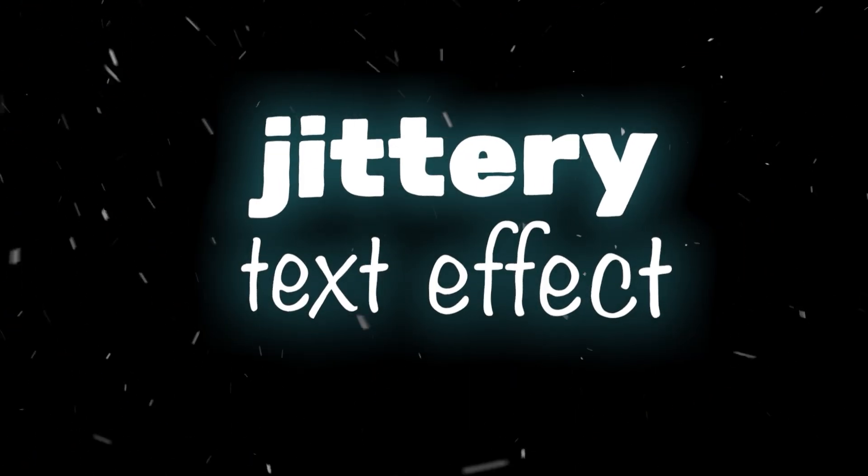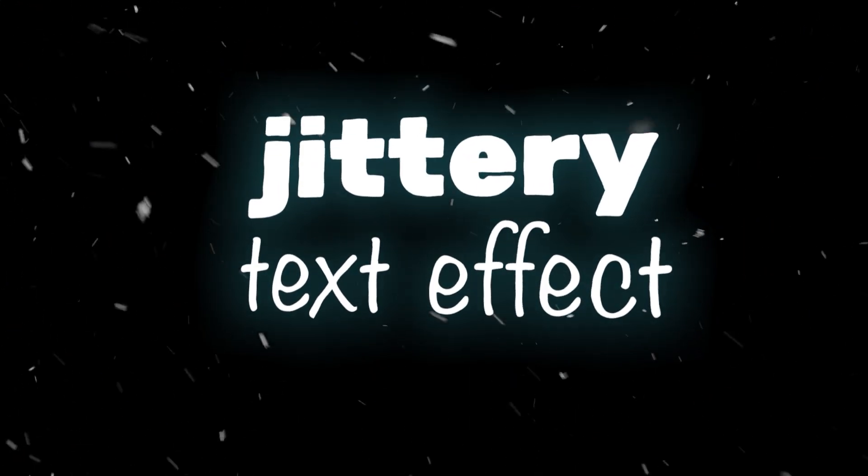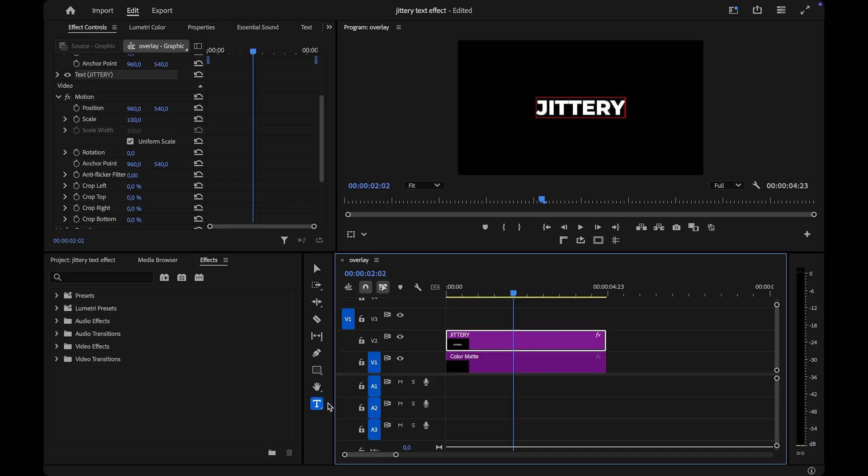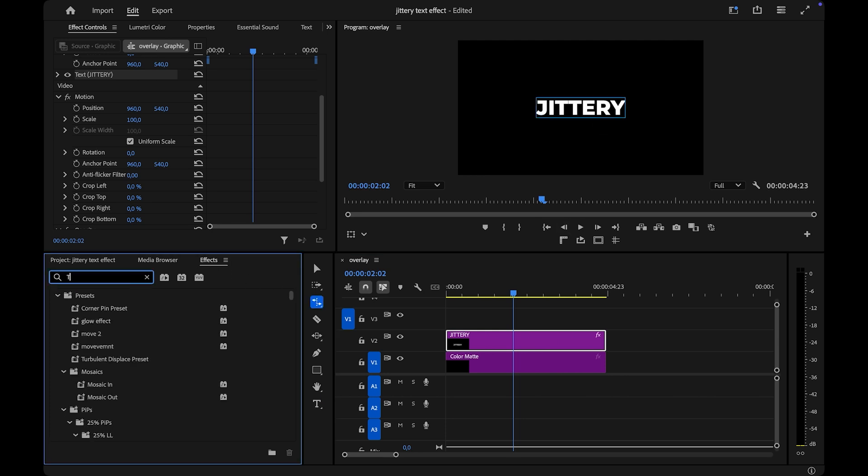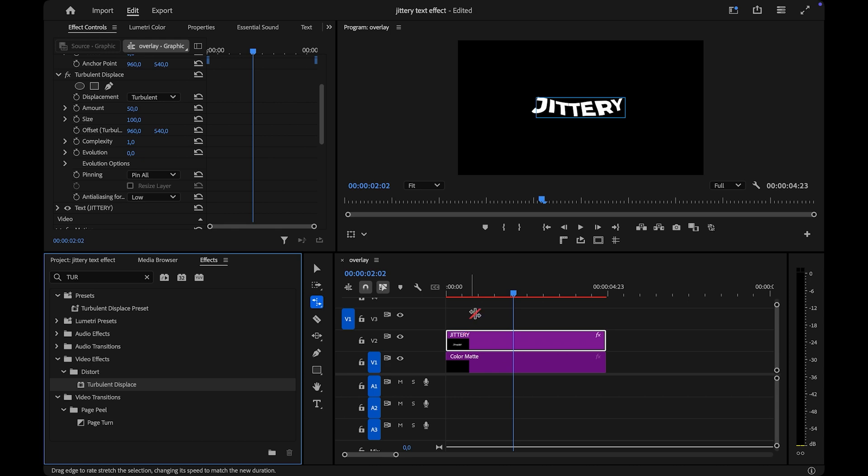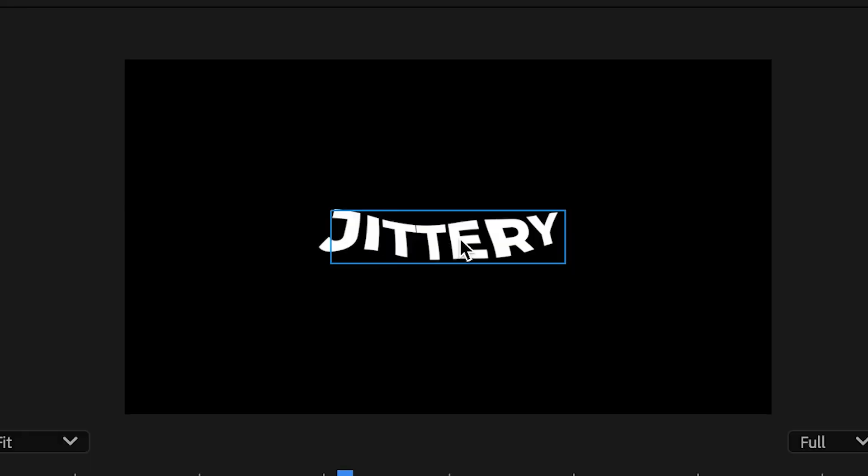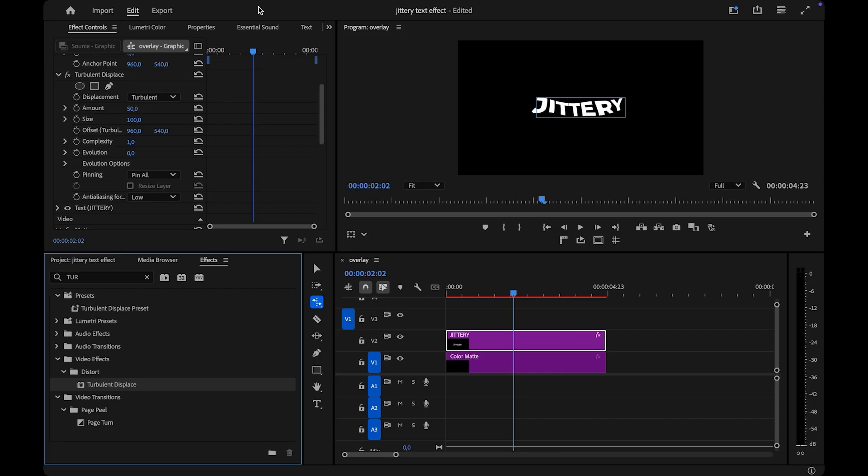I'll show you how to create this jittery text effect in Premiere Pro. First, grab the Type tool and create your text. Now, head over to the Effects panel and search for Turbulent Displace. Drag this effect onto your text layer. At first, it'll just look like a subtle wave. But here's how to bring it to life.